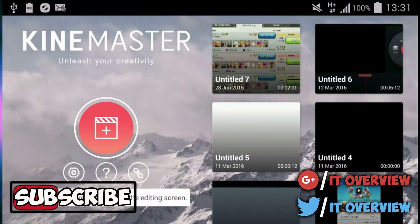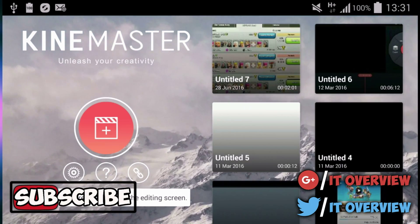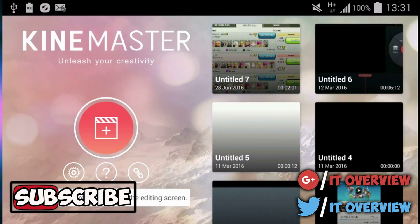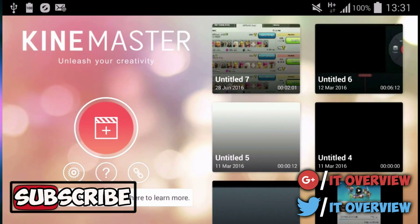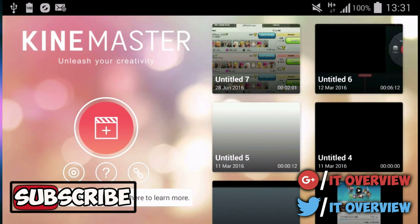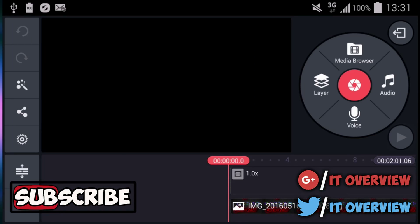Once you're into KineMaster, you want to make sure you make a new project right here or you just choose an existing one, which is what I'm going to do. You press edit to edit the project.